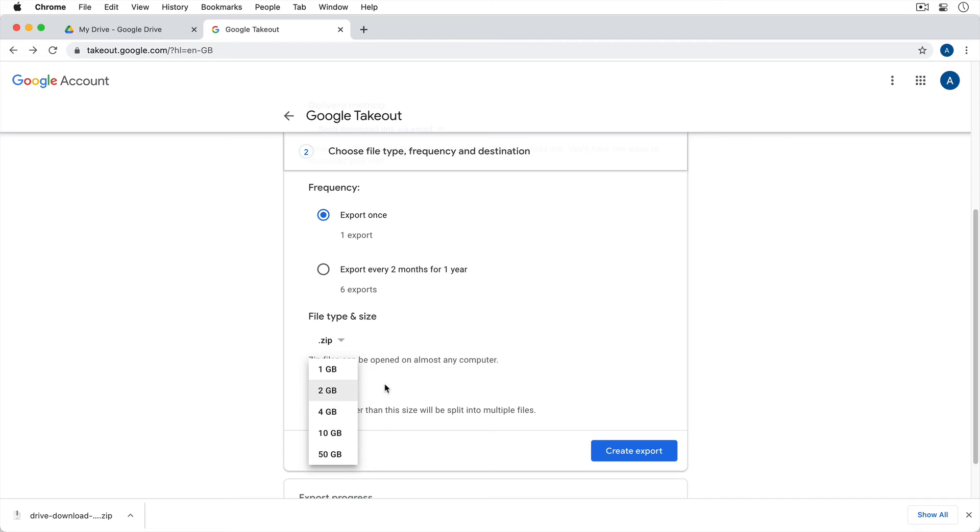If you're unsure what this is, I would just leave it at the two gigabyte default, which means that if it's larger than two gigabytes, it will split the file into multiple files. But it shouldn't be, it's just some documents. So then we'll go ahead and click on Create Export.